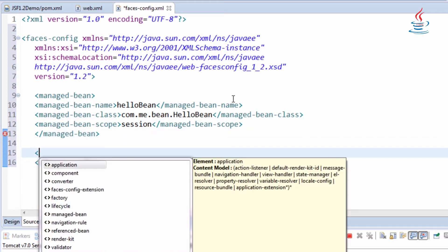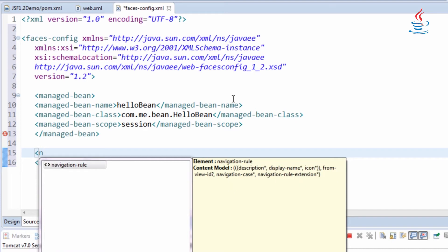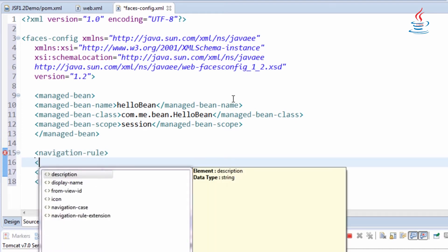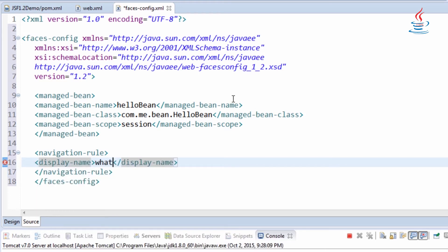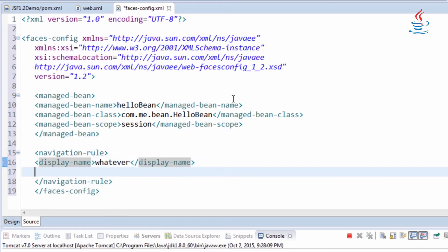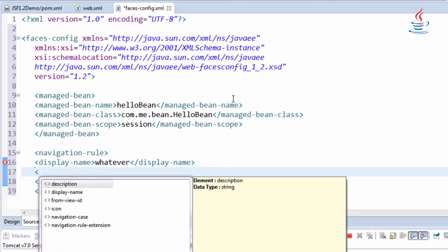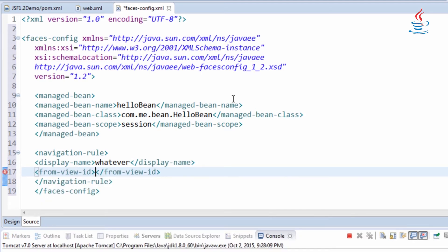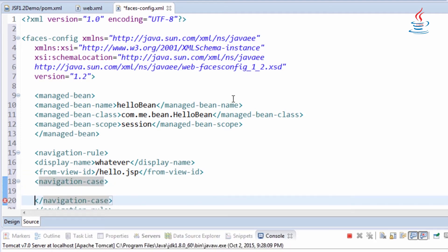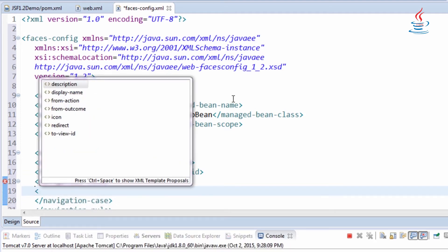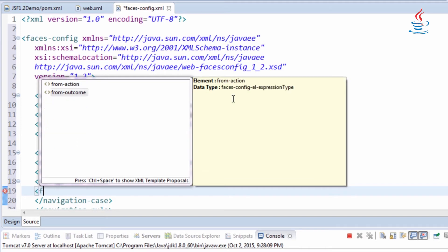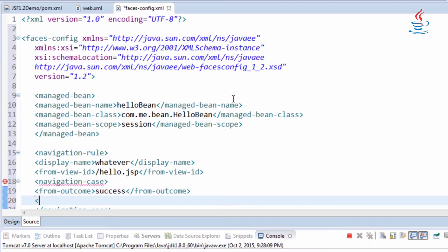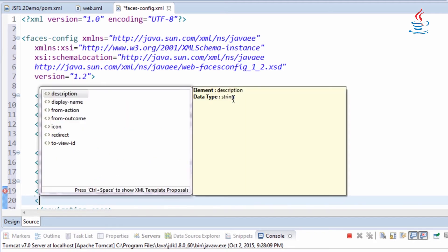From view ID is optional. If there's no from view ID, the navigation rules apply for all pages. The navigation rules can contain zero or more navigation cases. From outcome is a criteria to determine the page to navigate to.